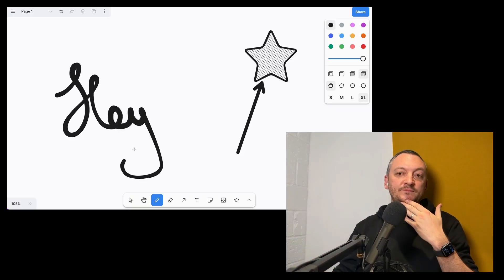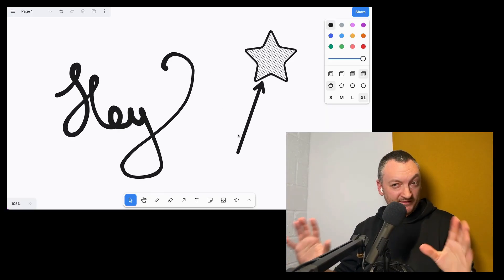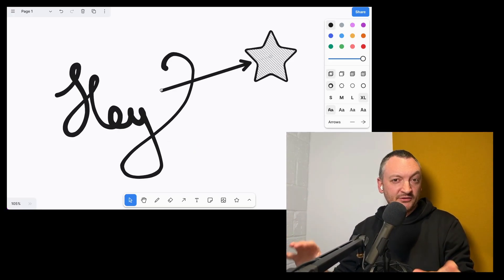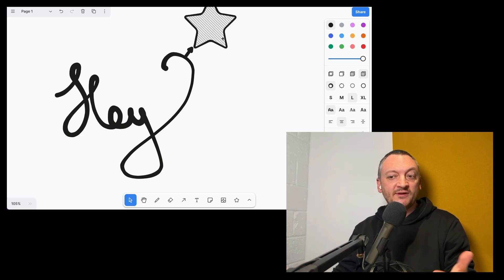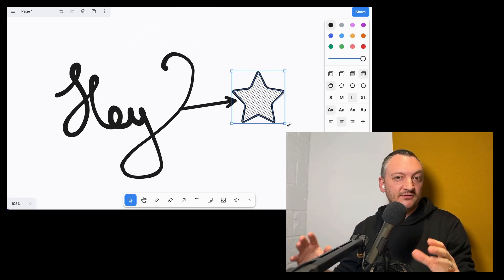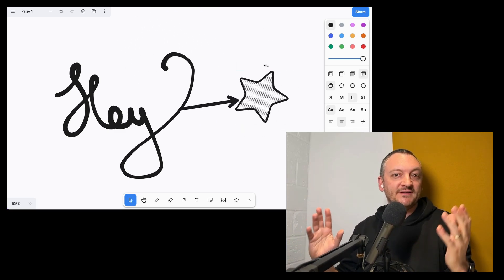Let me give you a quick intro on Tealdraw. It's a hackable whiteboard SDK. You can try this out at tealdraw.com. If you want to learn more about the SDK, then you can do that at tealdraw.dev.